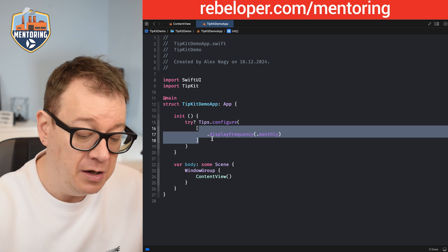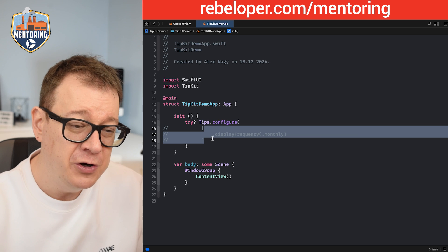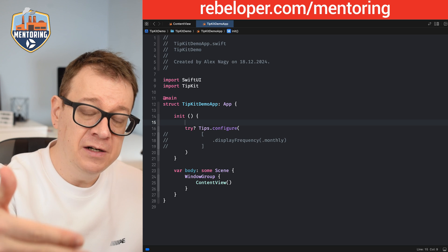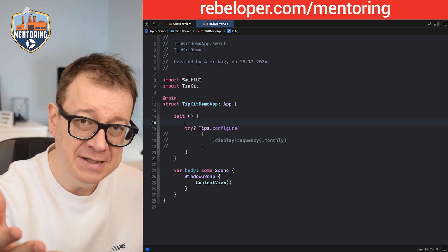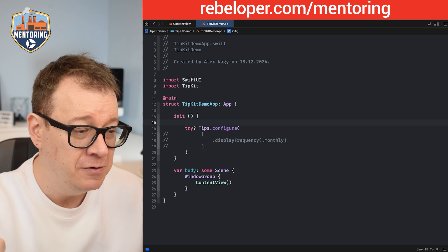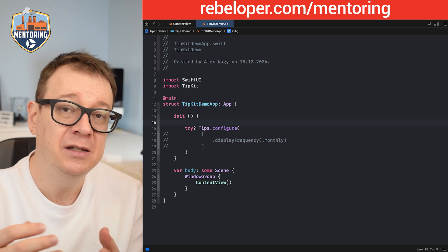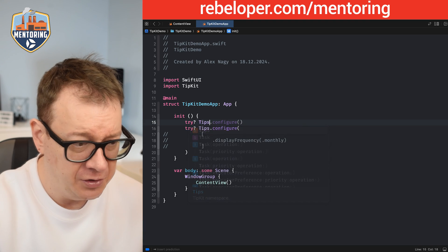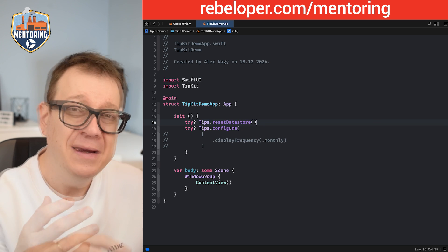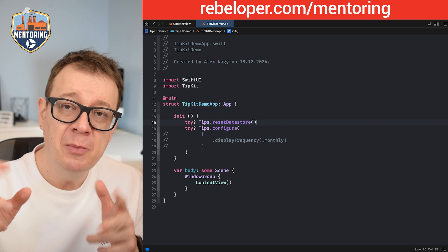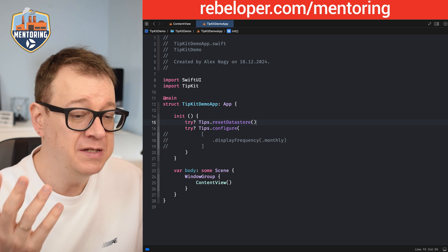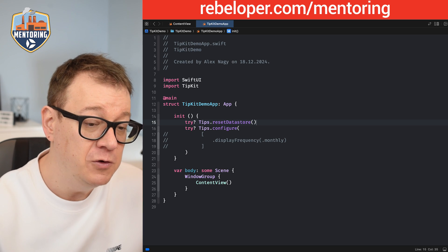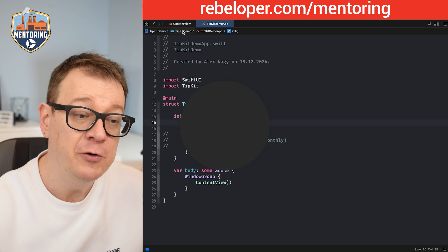Since this is a tutorial, I'm going to remove the display frequency configuration. Also, before the configure call, I'm going to add — and you should do this when testing but must remove it before releasing to the App Store — try Tips.resetDataStore. This resets everything including when tips should be shown and at what frequency. Make sure to remove this before release.